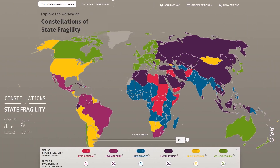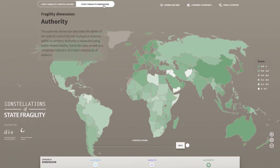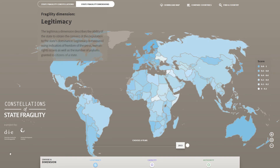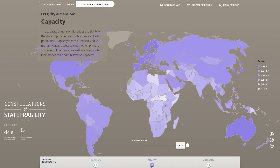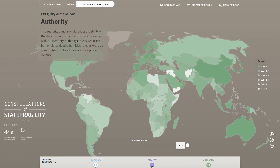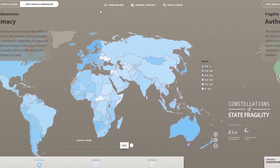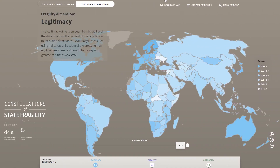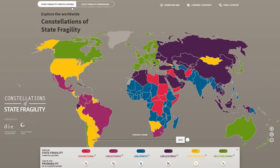Beyond constellations and probabilities, you can also display the dimension scores — how countries perform in terms of their legitimacy, capacity and authority. Whatever data you display, you can download every world map layout to include in your own presentations or papers.